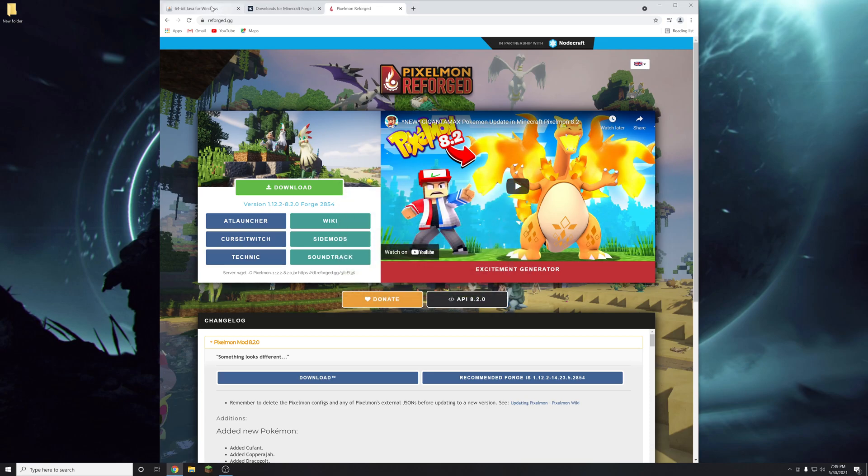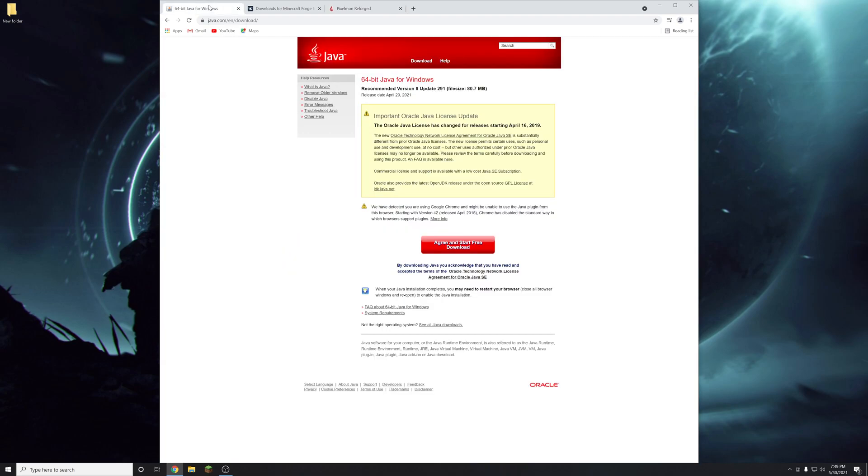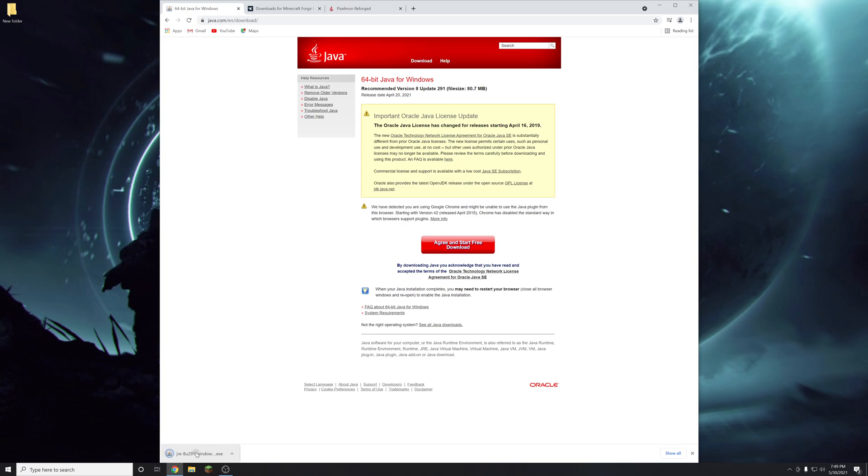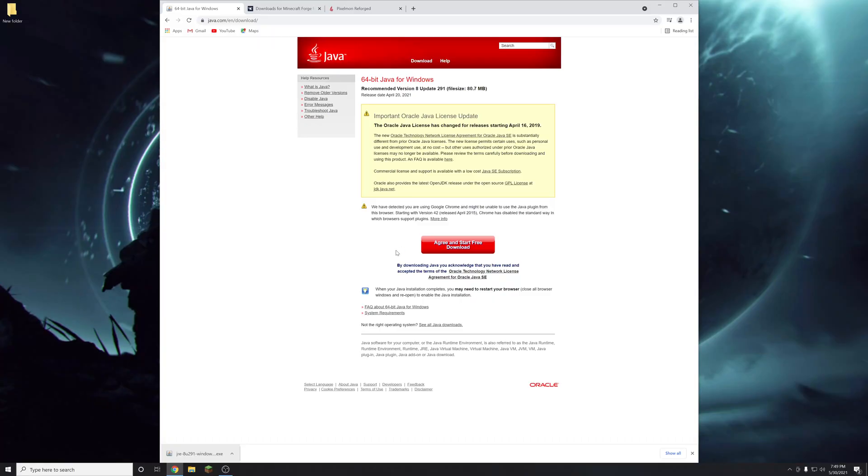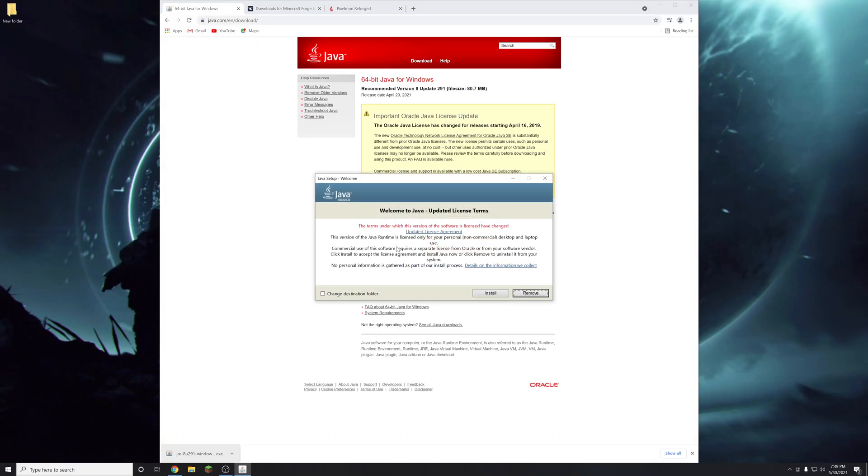The next thing you're going to need is Java. So you're going to go to java.com slash en slash download. Then you're going to click this agree and start free download button. It's going to download and then you're just going to launch it here. Click install.